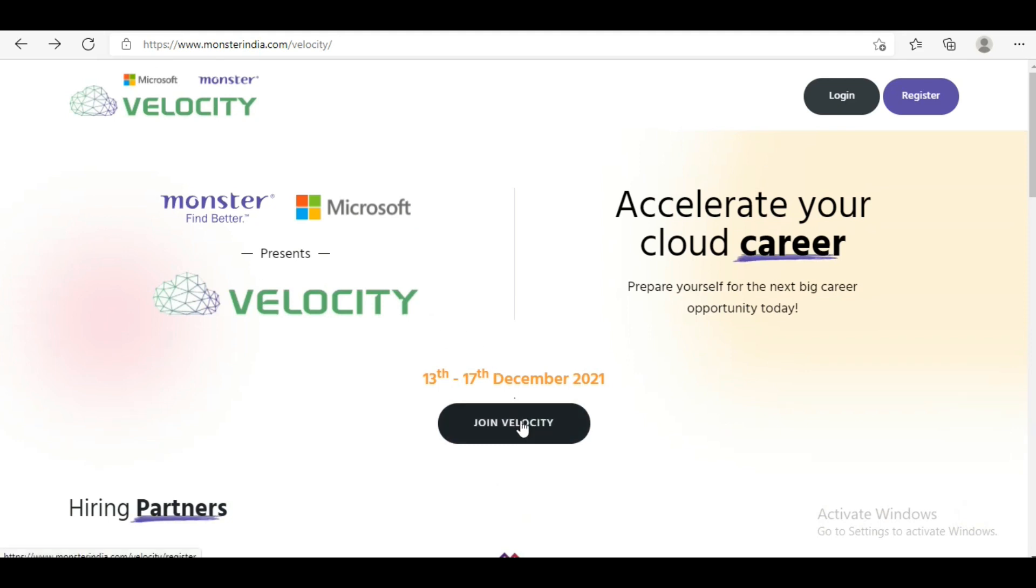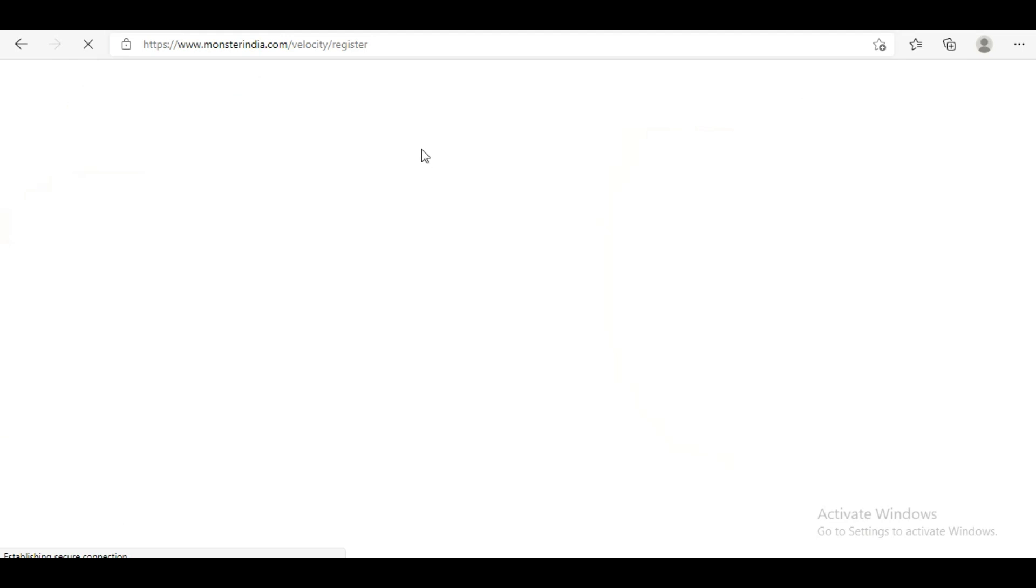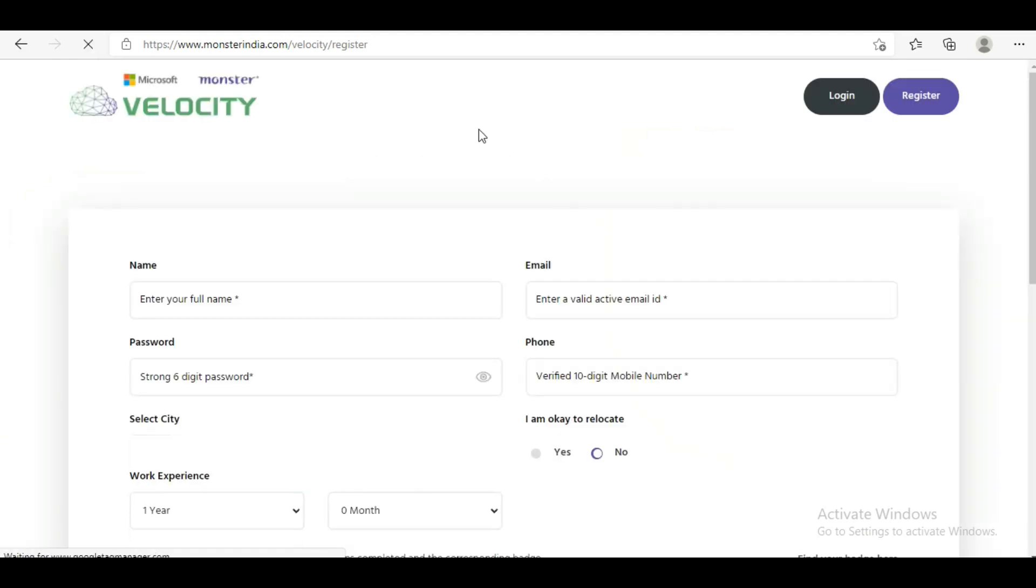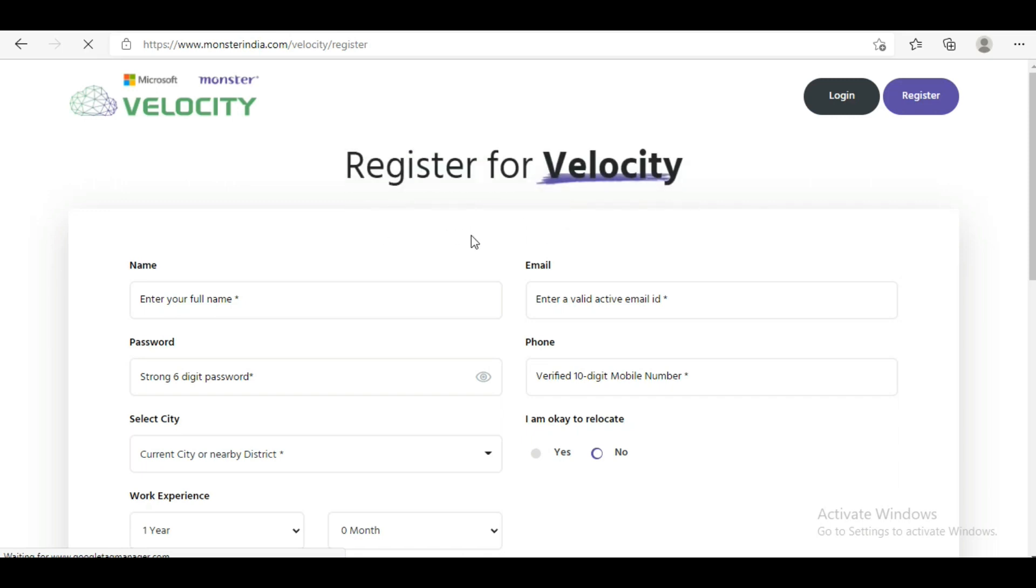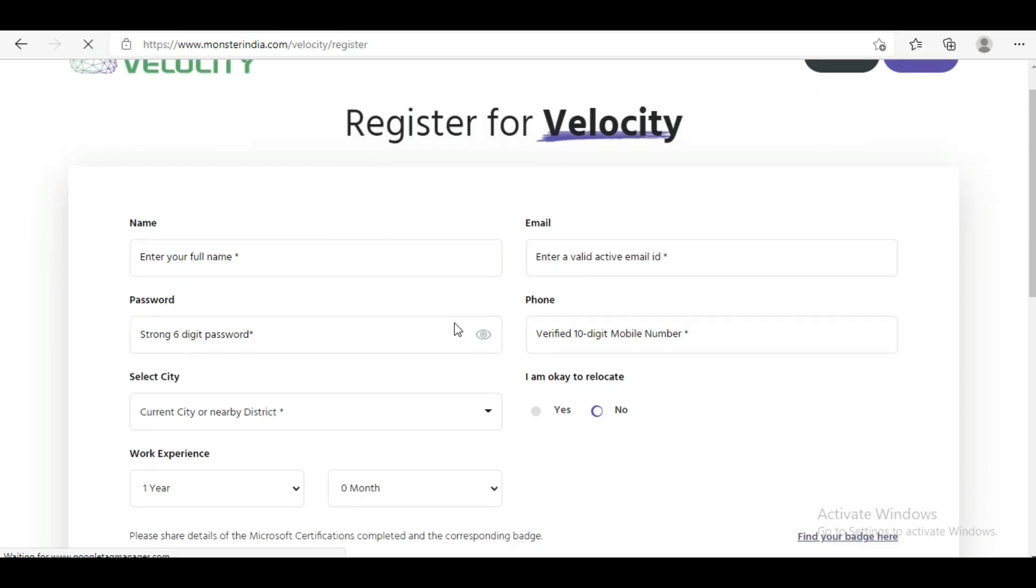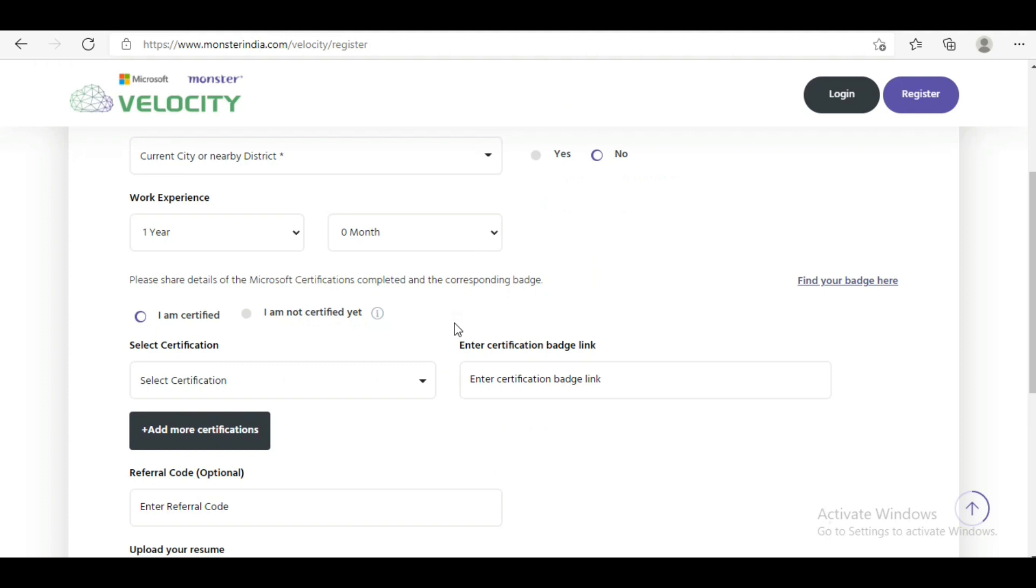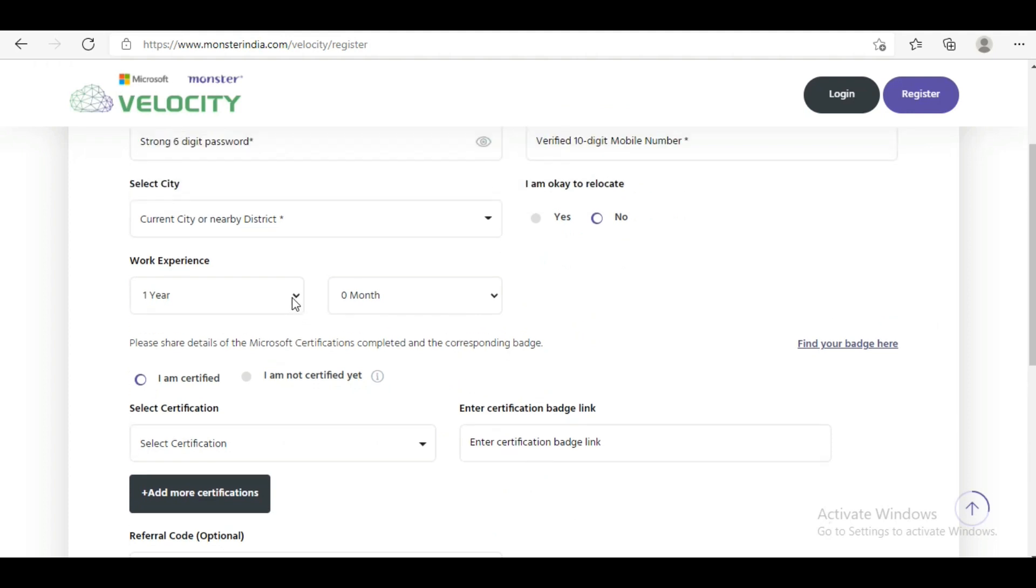When you click on Join Velocity, you will be directed to their registration form. Simply fill in your details - name, email, password, and so on. The important thing is your work experience should be a minimum of one year and up to eight years maximum.